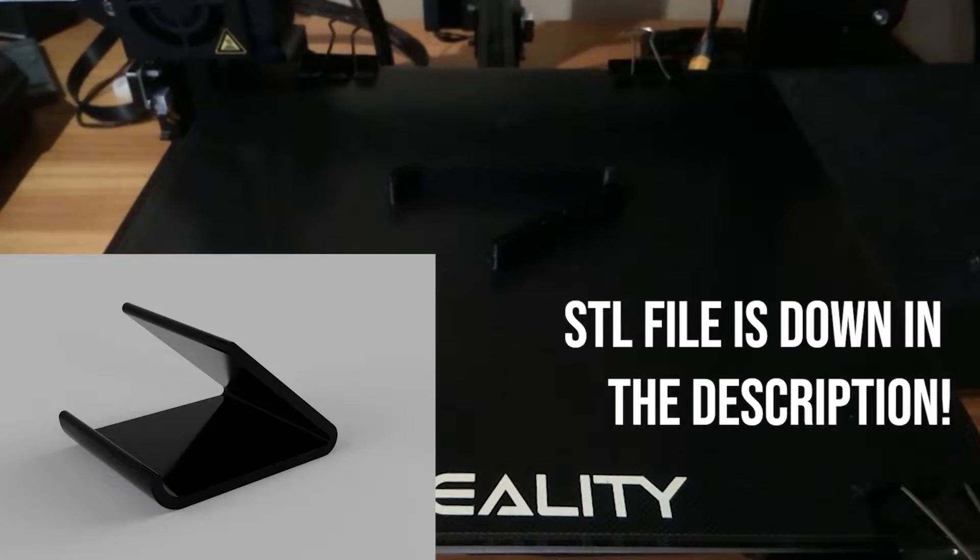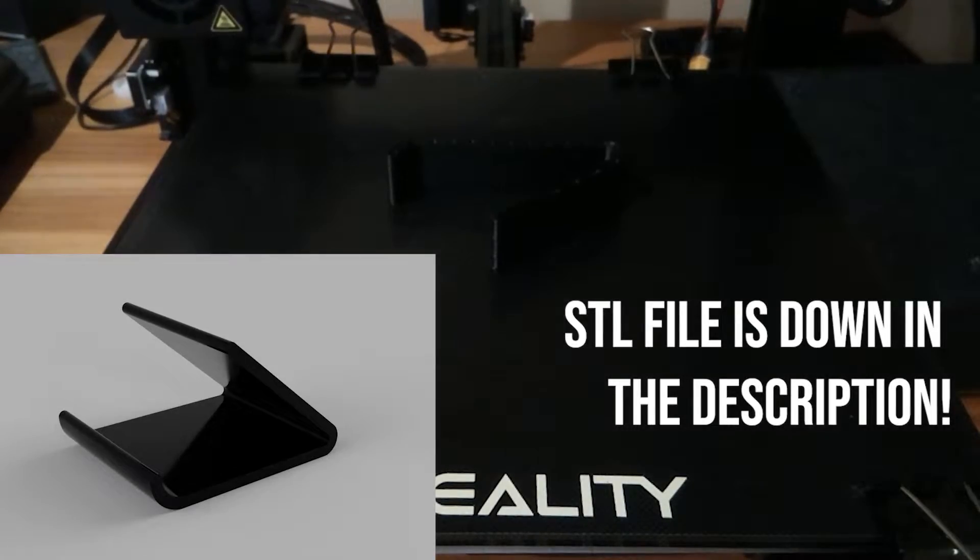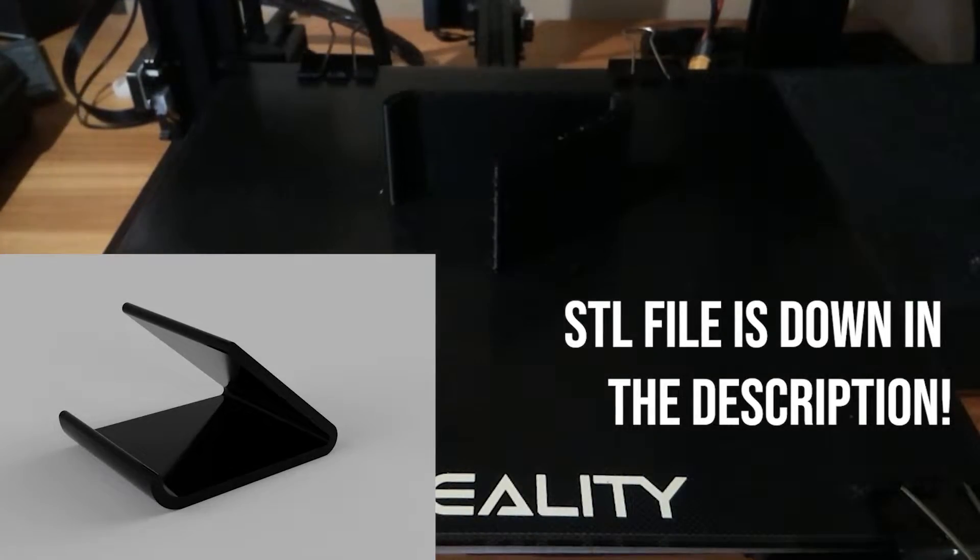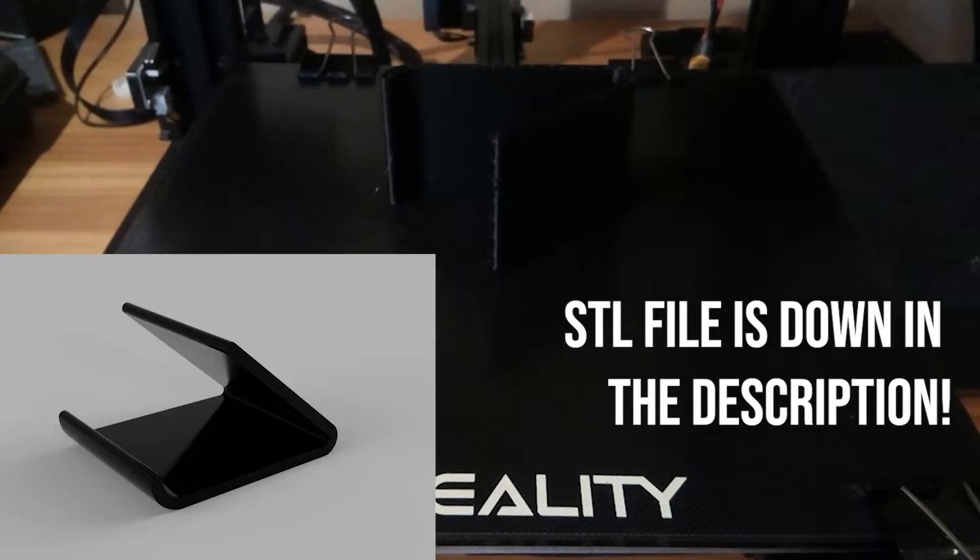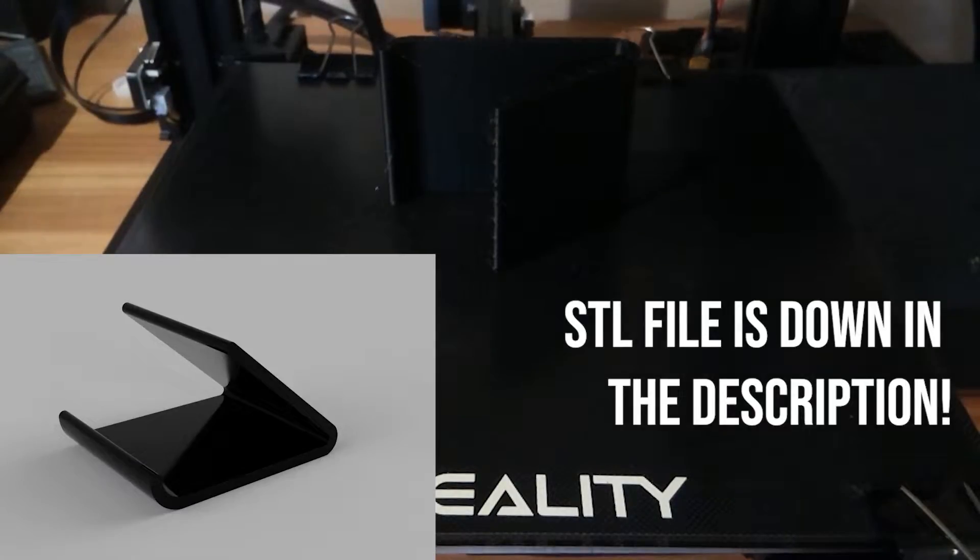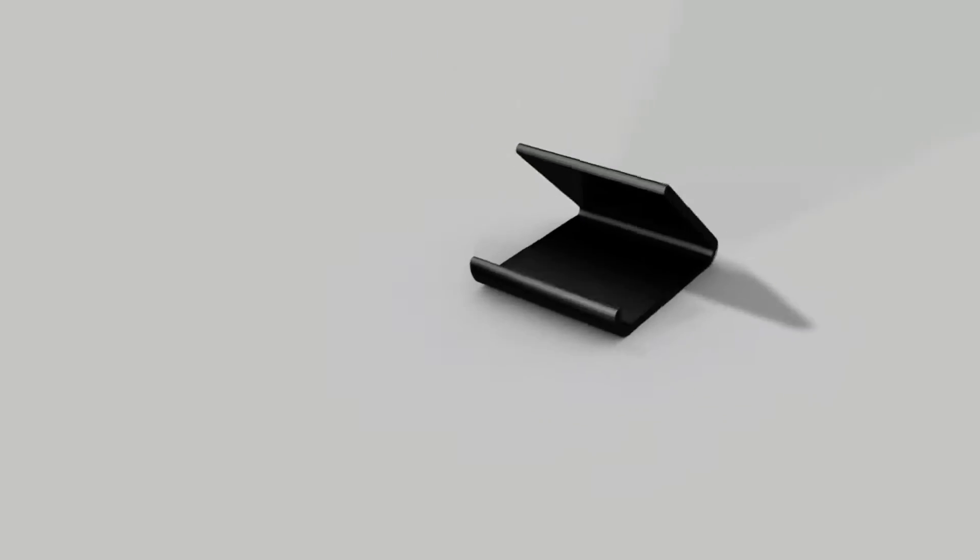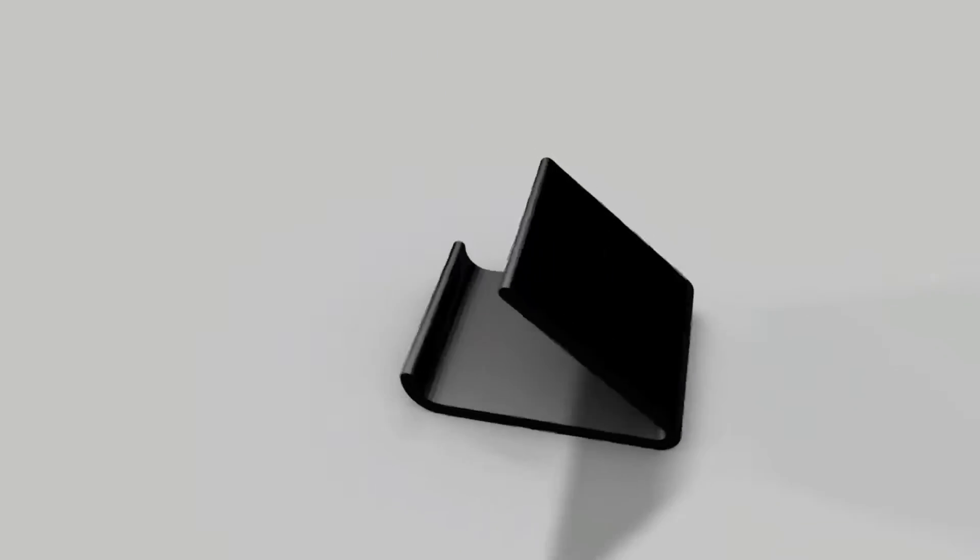Hey guys, this is Mike from Wytek and today is my very first Fusion 360 tutorial. We'll be designing a simple phone holder. So let's get started.